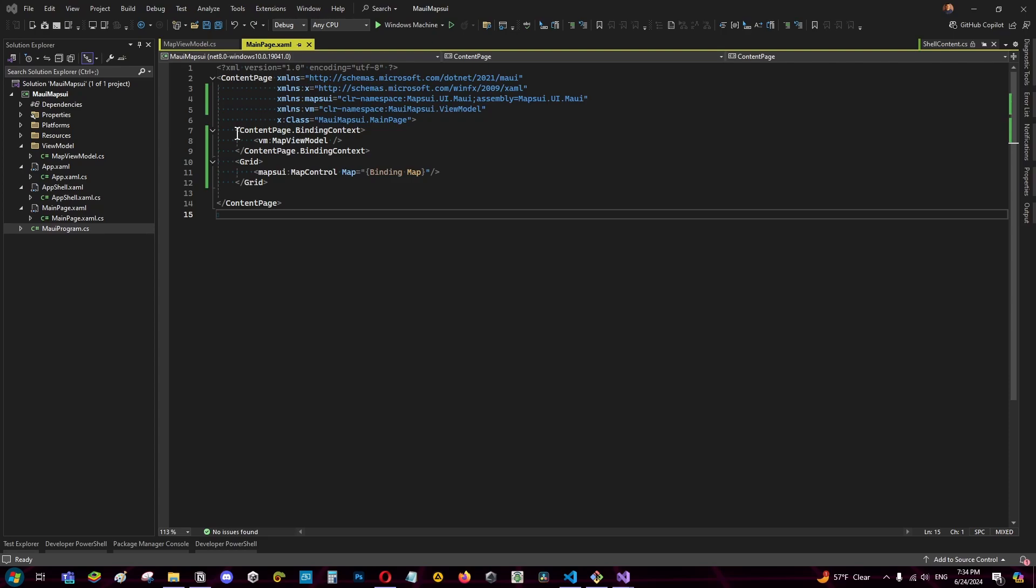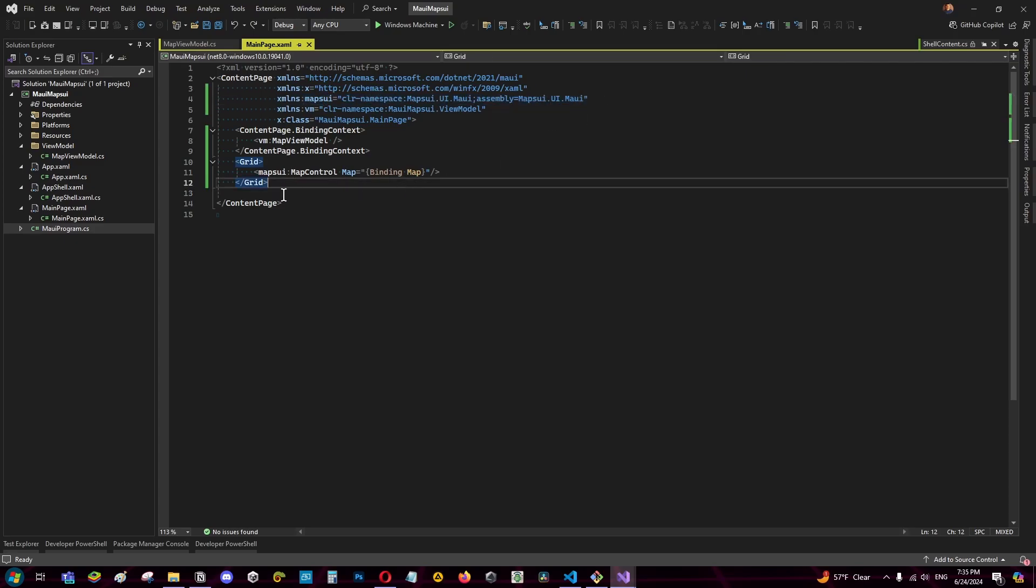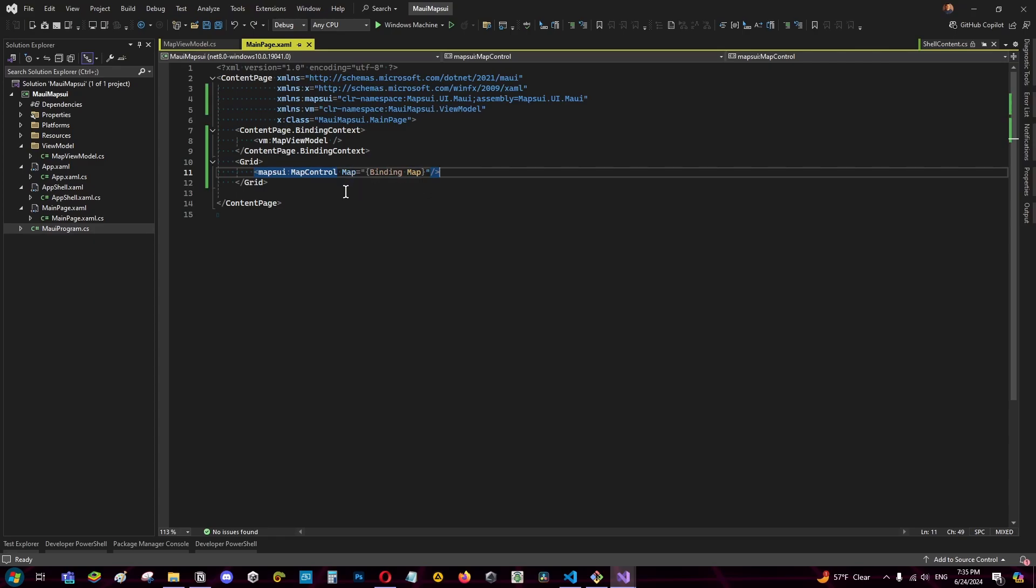In the case of MAUI we can bind the map directly to the view model. Here we add the reference to mapsoy and here we add a map control who has a map binded to the view model.